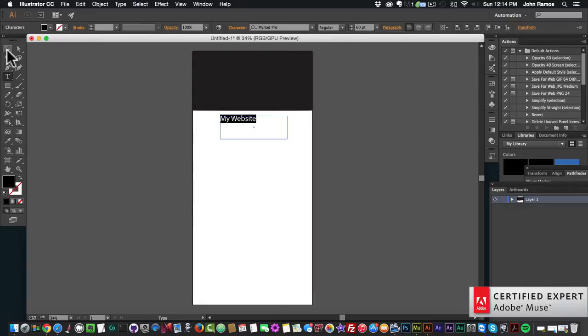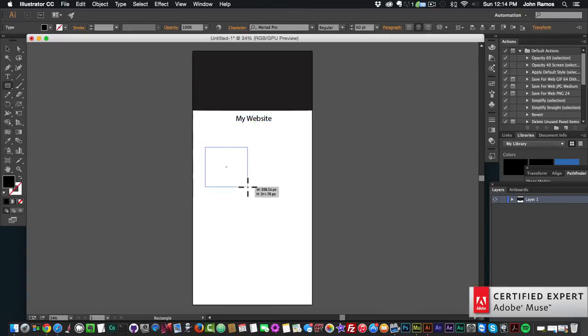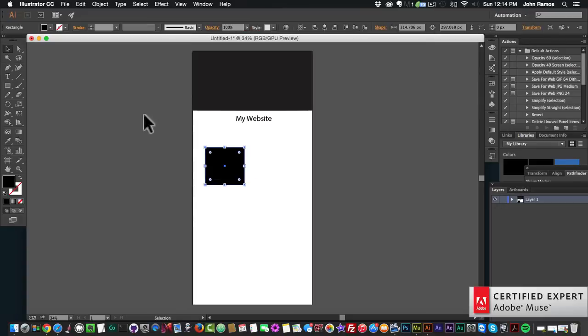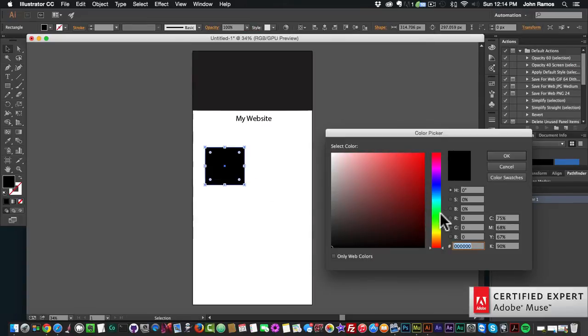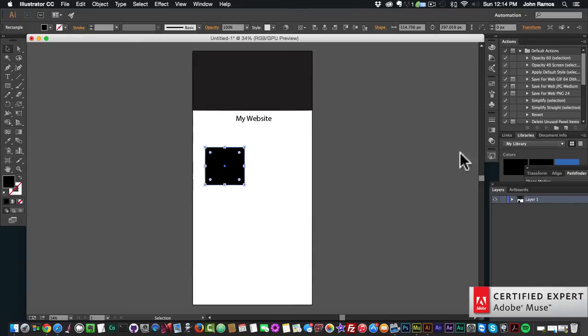You can do things like this, add different elements. And the beautiful thing about Adobe Muse is that if you actually create your entire site in Adobe Muse, you can actually copy and paste certain elements from Illustrator into Adobe Muse.